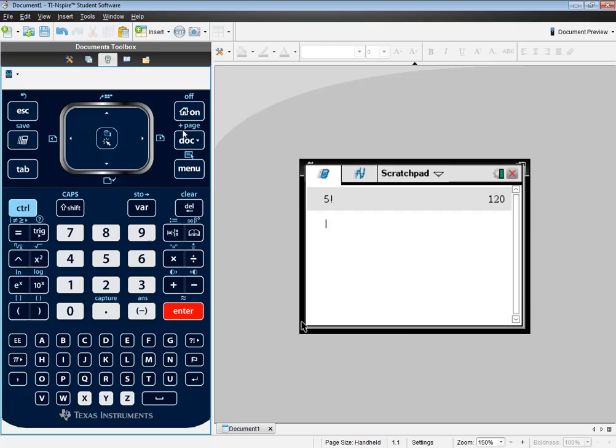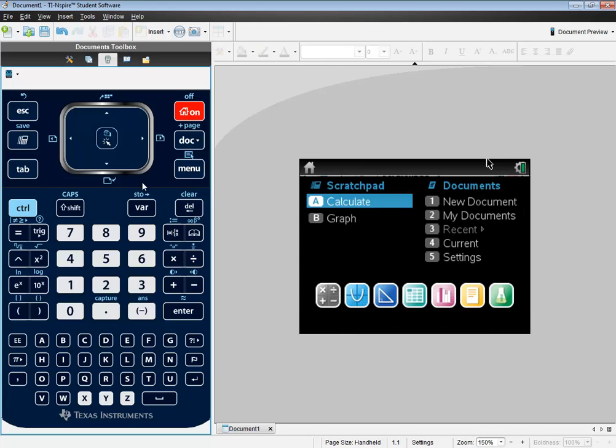Now, to get out of this, you can just press your home here, or you can click this X, and I'll take you back to this main screen.